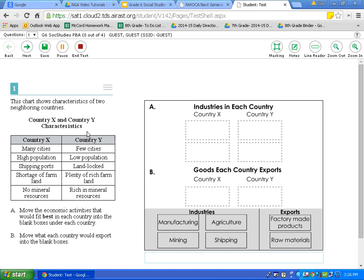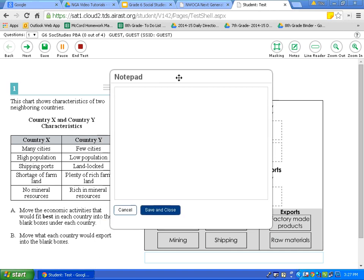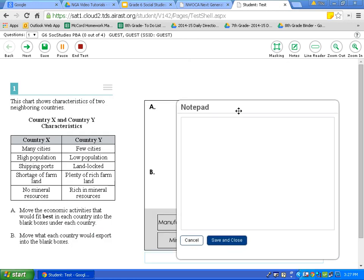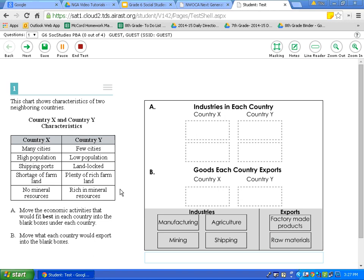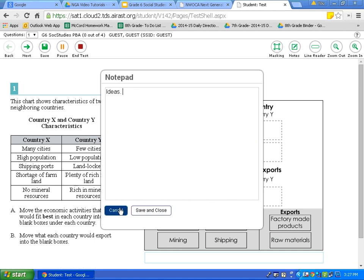Next, we will focus on notes, located next to masking. Many of you may write notes in the margins on a traditional test — this allows you to do this digitally. Click on notes and a notepad appears. You can move this notepad anywhere on the test by clicking, dragging, and dropping. You can type ideas in this box. If you wish to keep the note, hit save and close. To refer back to those notes, just click on notes again and your ideas are still there.